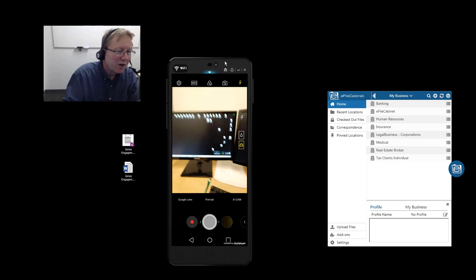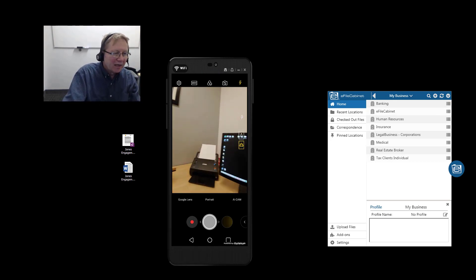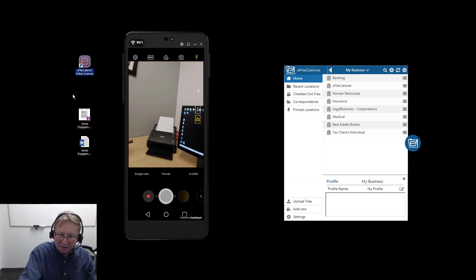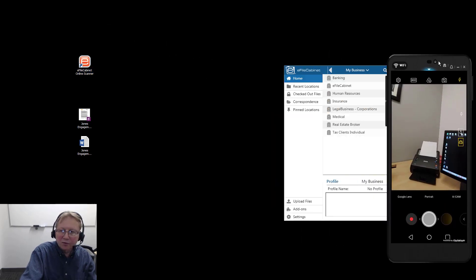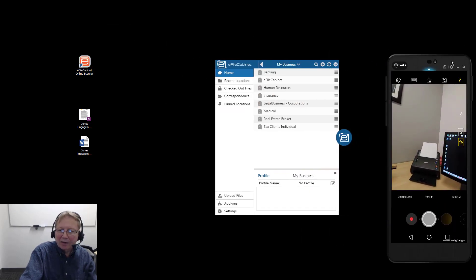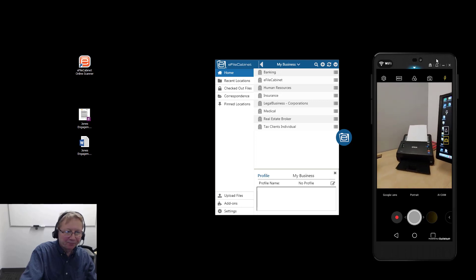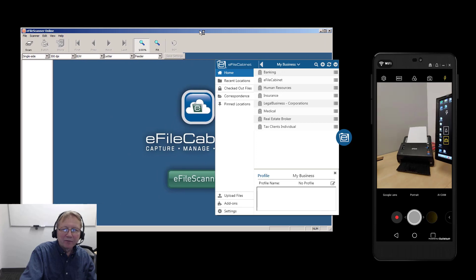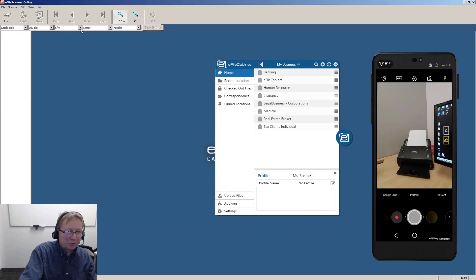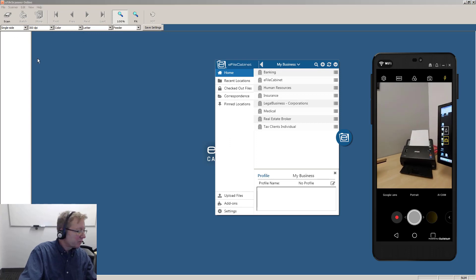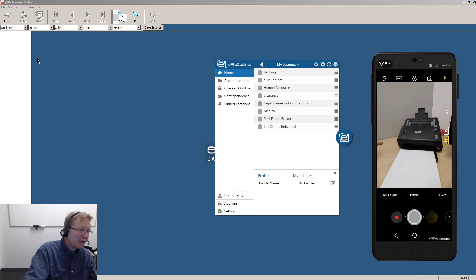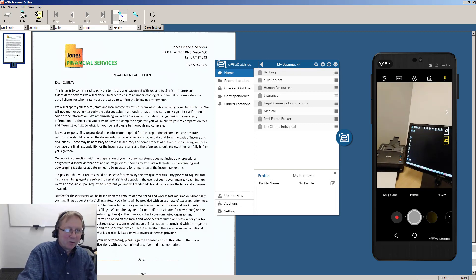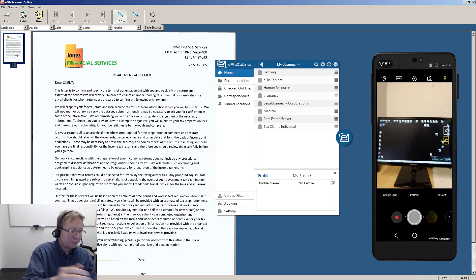Then I'm going to bring over my eFileCabinet online storage button. Let's move this over here. And so you can see this in real time. I'm going to click on this button that opens up the virtual scanner. And I'm simply going to come up here. Let's bring that in in color and scan it. So there it comes in.